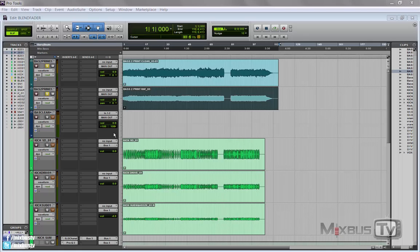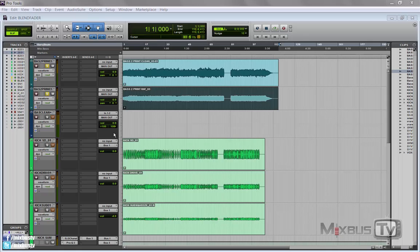And this is useful when you already have a balanced mix and you want to change something, you want to automate something but you don't want to change the level of that element, a compressed kick or an effected vocal or a distorted bass. You want a distortion but you want the overall level of the bass to stay the same. And these are just examples. Once you start to use this you will find so many applications.